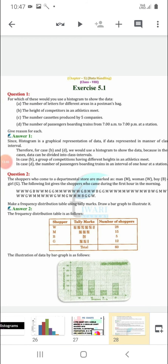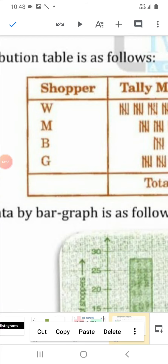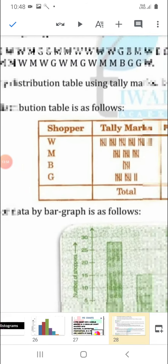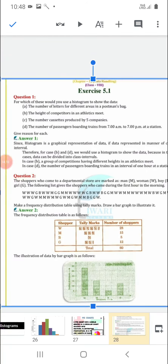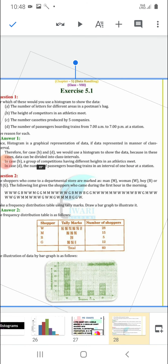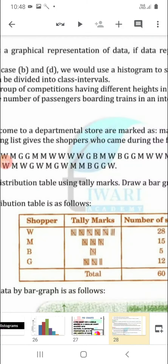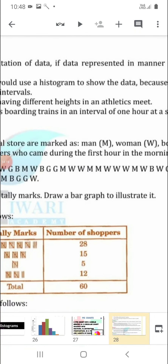Question number 2. The shoppers who come to a departmental store are marked as man (M), woman (W), boy (B), and girl (G). As I told you in the first question, whenever we use names, we use bar graphs. So we will represent this information using a bar graph. The following list gives the shoppers who came during the first hour in the morning.